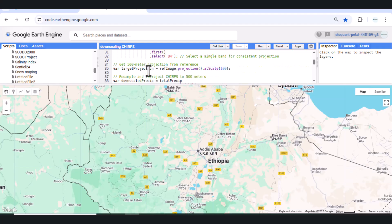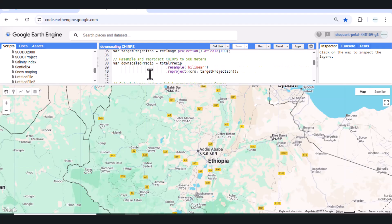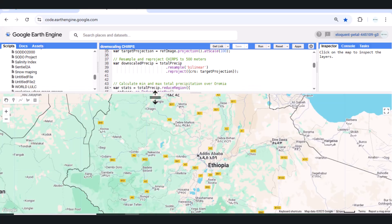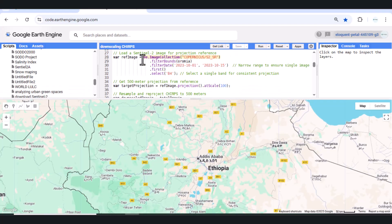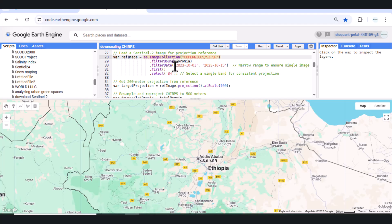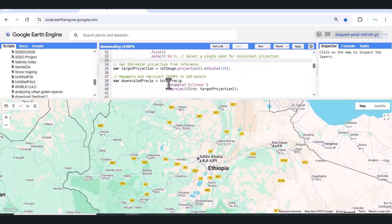Step 3 – Downscale Rainfall to 100M. CHIRPS comes at a 5 km resolution. We use a Sentinel-2 image to resample and downscale this data to 100 meters.